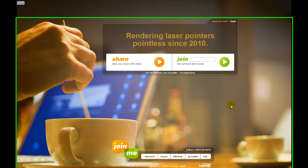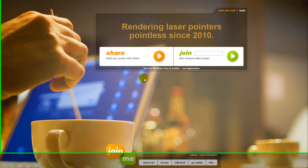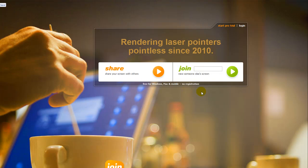Hey everybody, I hope you're having a great day. I wanted to share with you about a screen sharing solution called Join Me by LogMeIn. I've had an opportunity to play with it here a little bit today and I'm pretty impressed with how quickly you can actually join. Unlike some of the other screen sharing solutions, this one doesn't require the user to download any software to join the meeting.